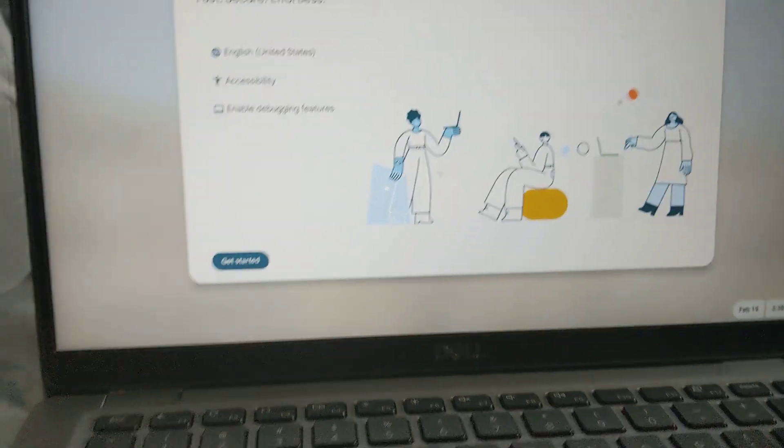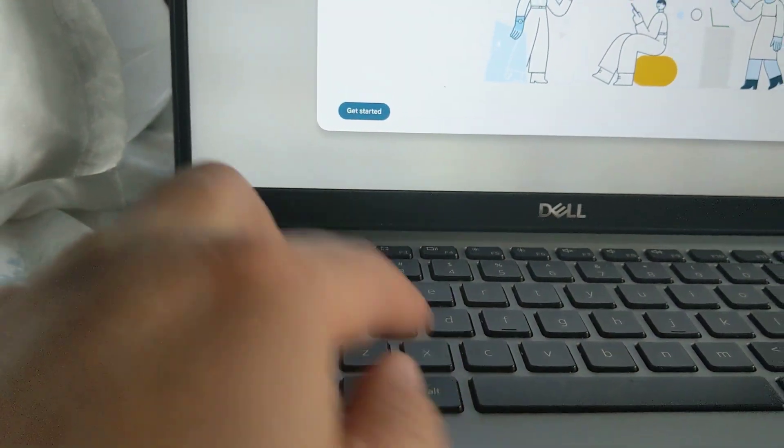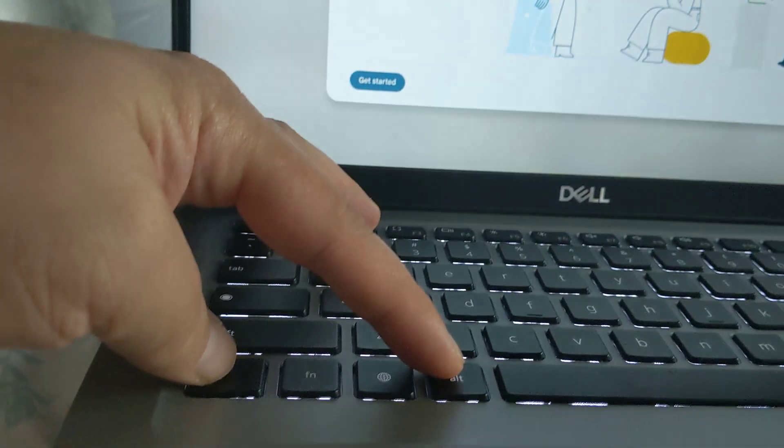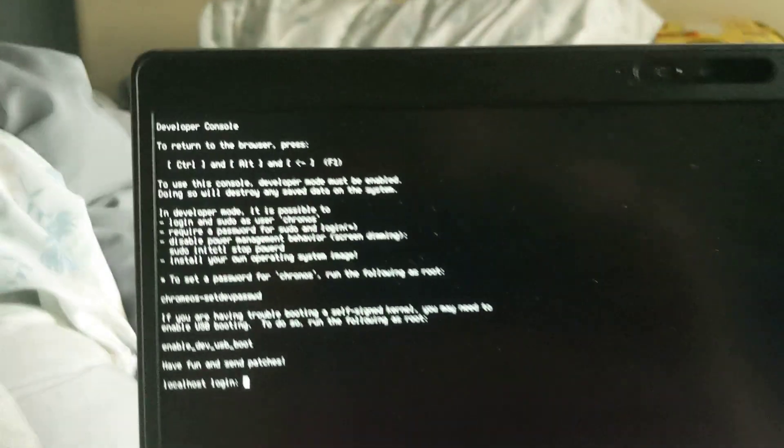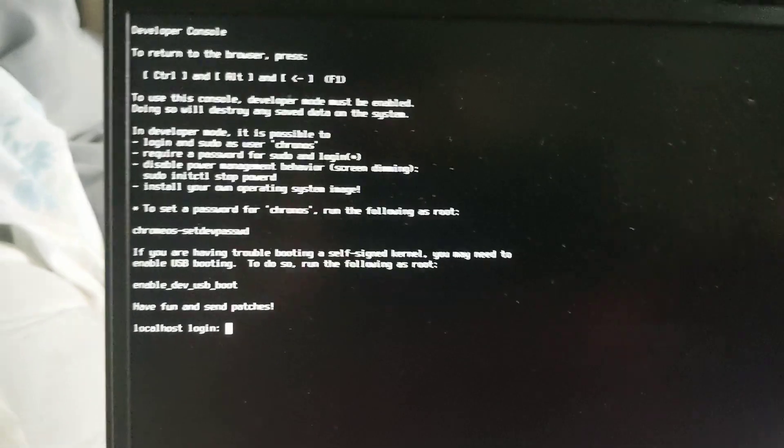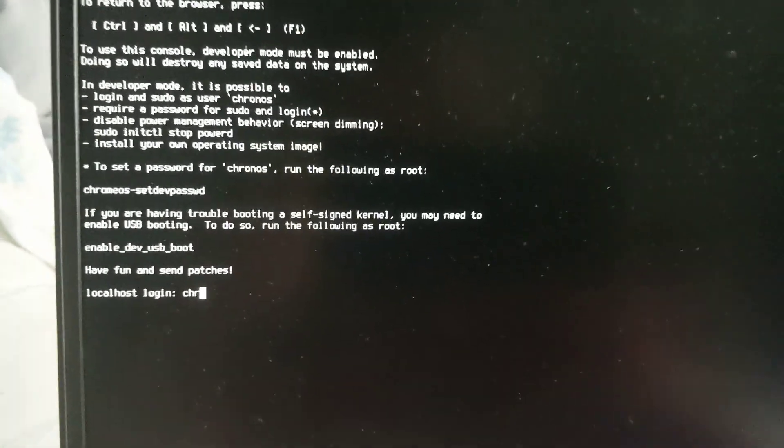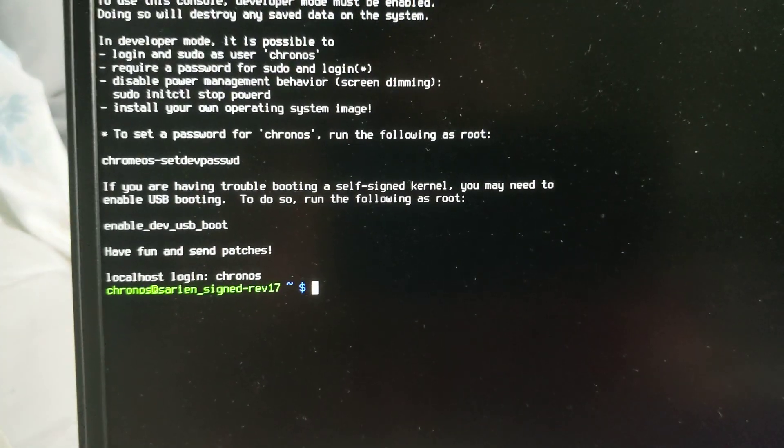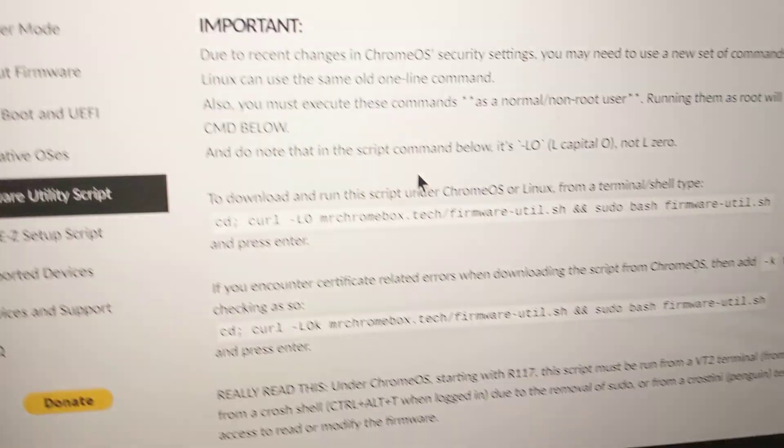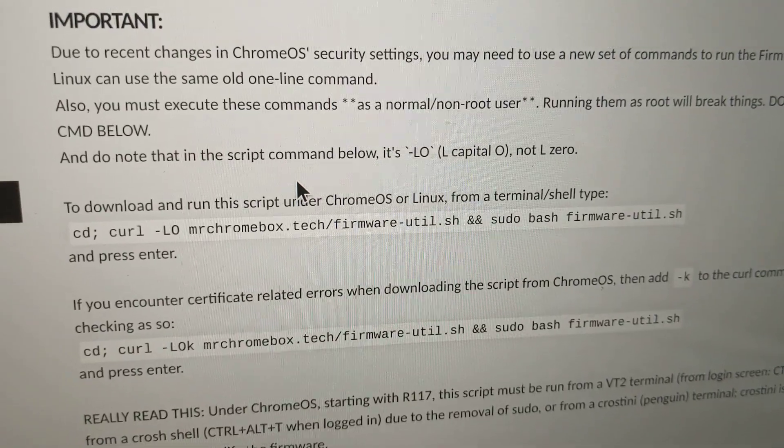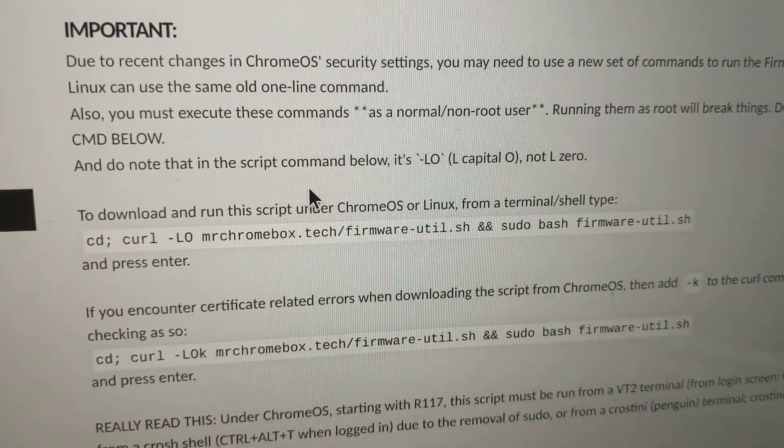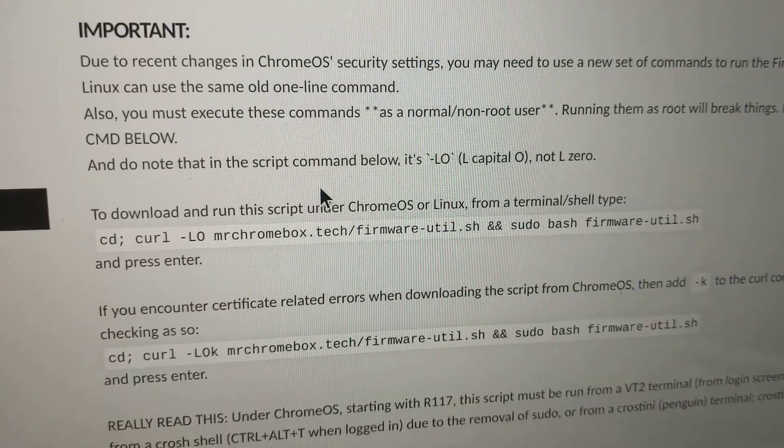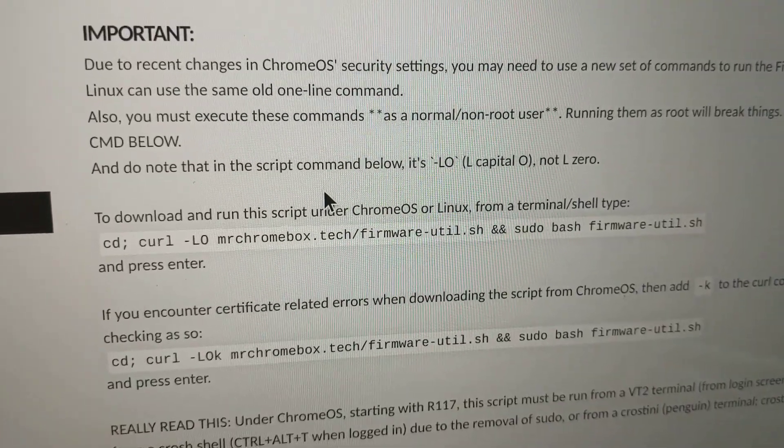I'm going to do that. CTRL-ALT-F2 will get me into vt2 terminal from the login screen. I'm in here now. I log in as Kronos. I'm in. Now I just have to run this command. It's as easy as that. I'll be able to install RW Legacy, allowing me to boot into a USB flash drive.